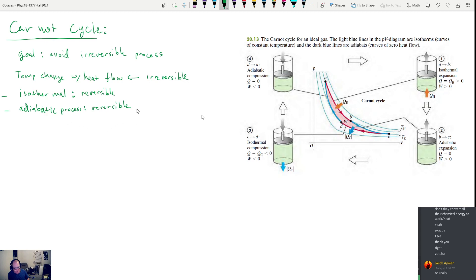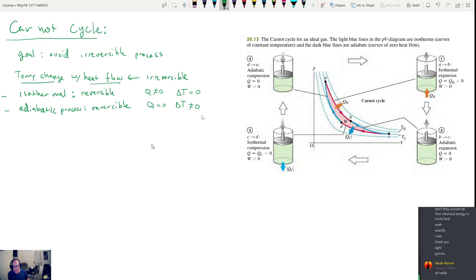In the adiabatic processes, Q is equal to 0 and delta T is not equal to 0. In the isothermal processes, Q is not equal to 0 and delta T is equal to 0. The problem comes when you get both — if you have temperature change and heat flow, then it's irreversible. But as long as one of the two is zero, you can talk about a reversible process.